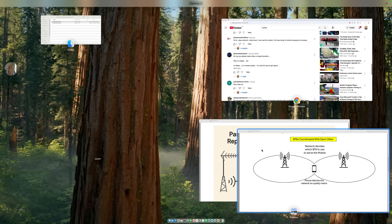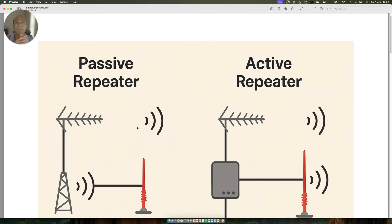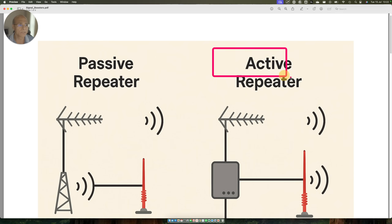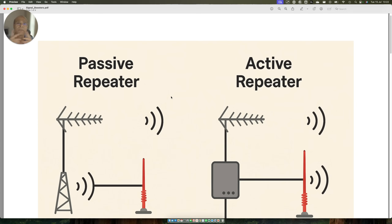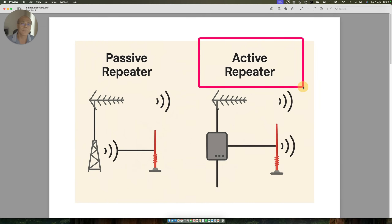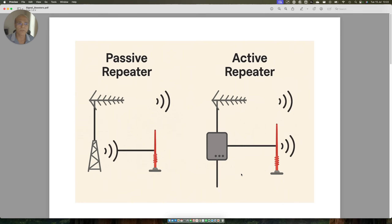I have created a PPT and I would like to tell you that there are two types of boosters. First is active boosters, which are called active repeaters. Another is called a passive repeater. The difference between active and passive repeaters is very simple. Active repeaters are fed by electrical power — 230 volts in our country. You have to plug it into a power source, and what it will do is actively amplify the signal.